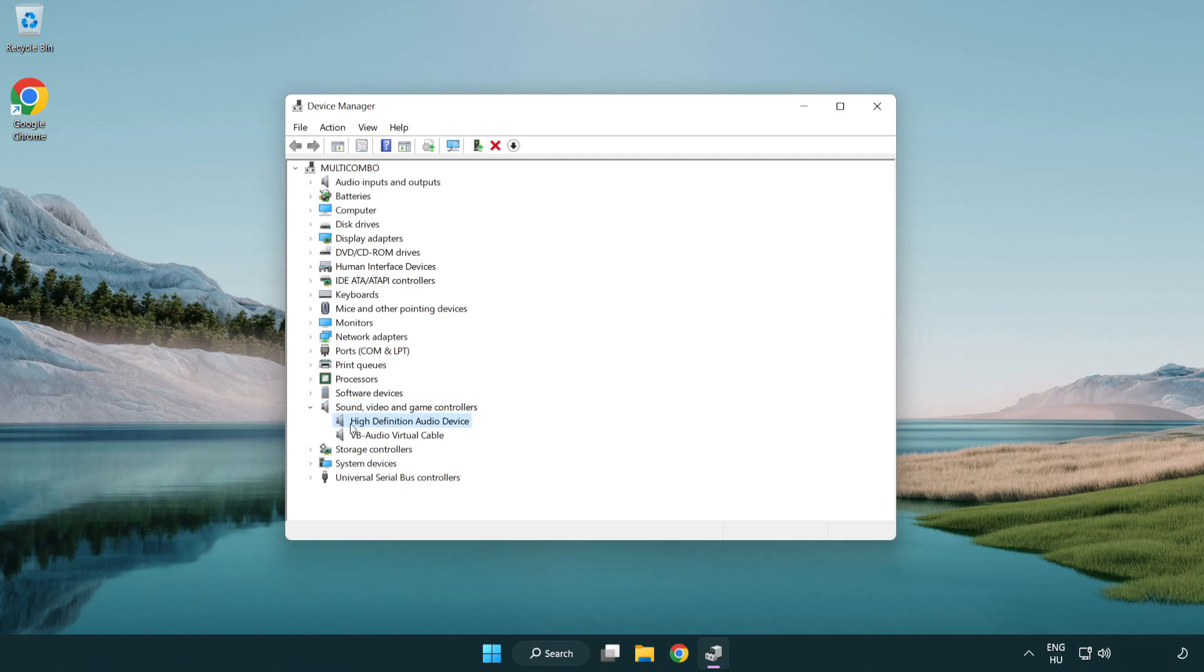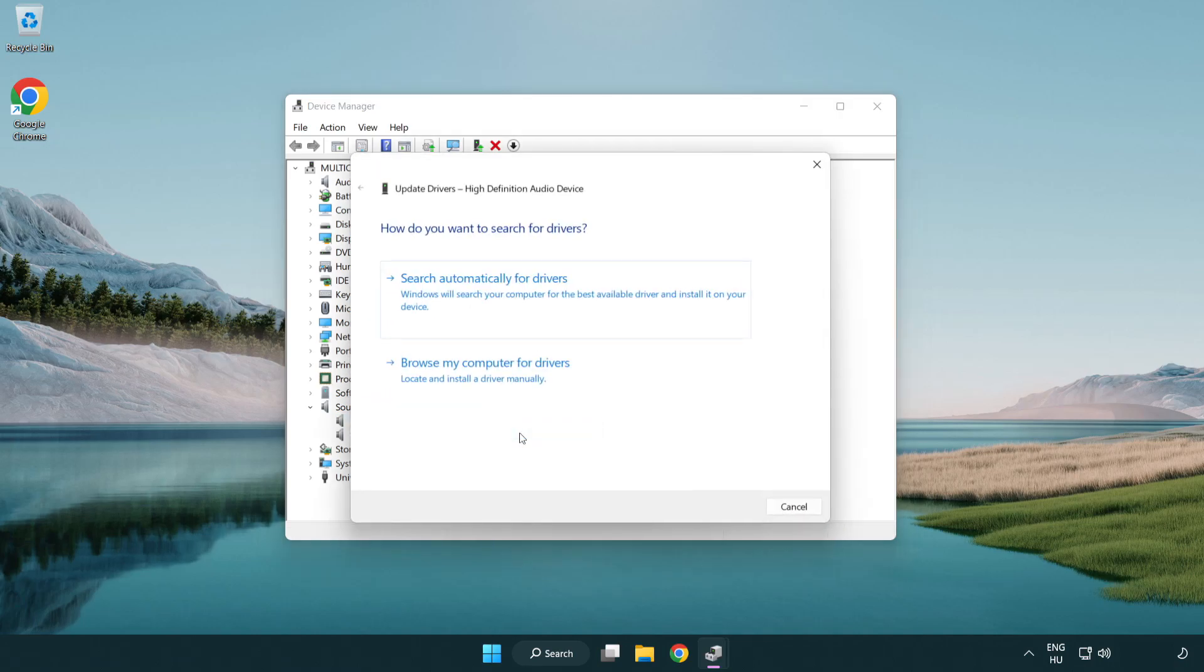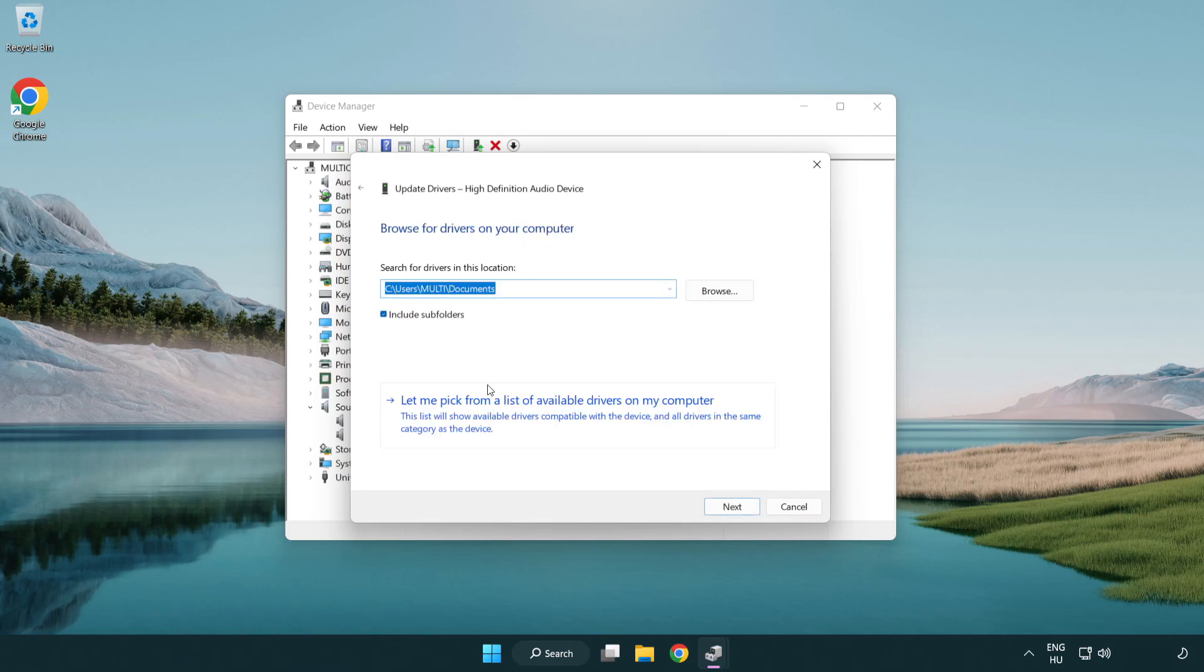Right click your used audio device and update driver. Click browse my computer for drivers. Let me pick from a list of available drivers on my computer.